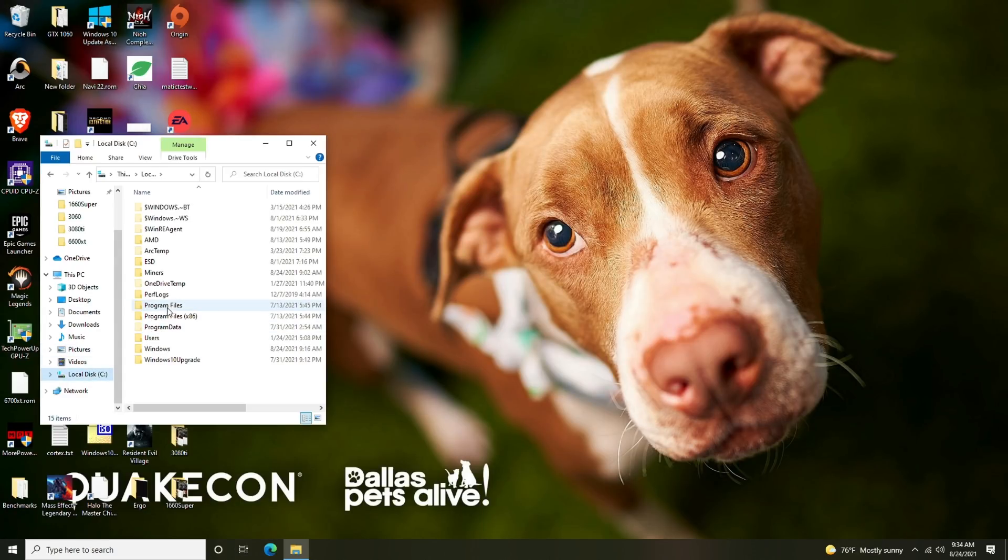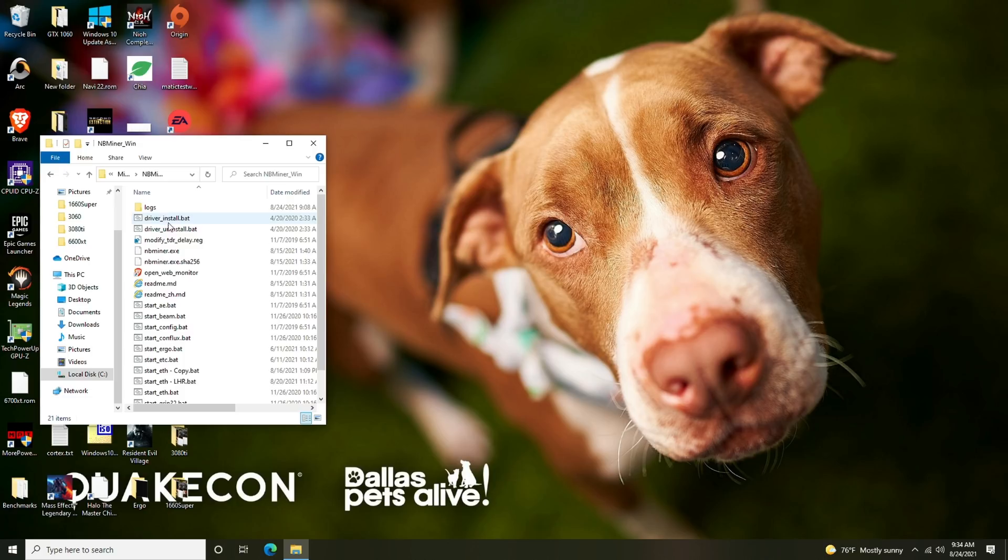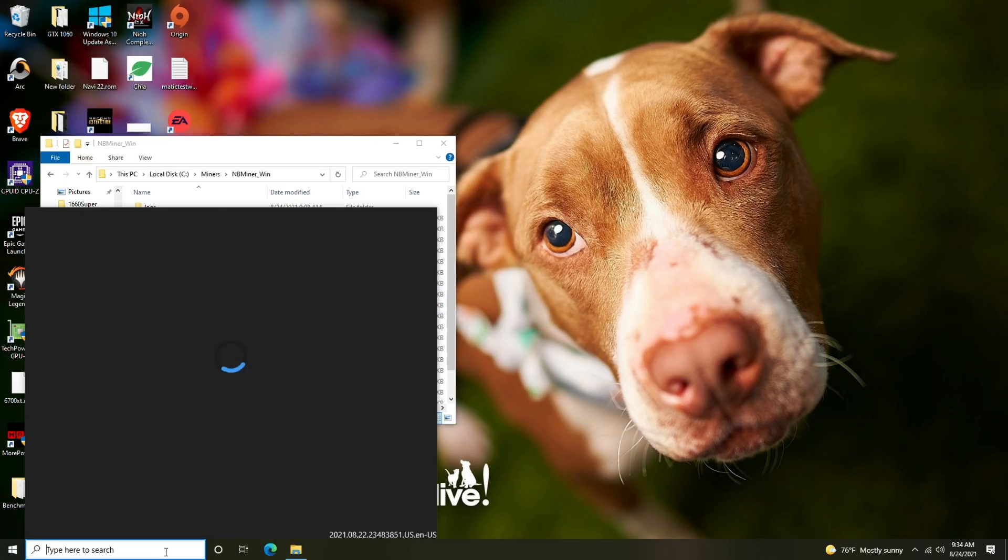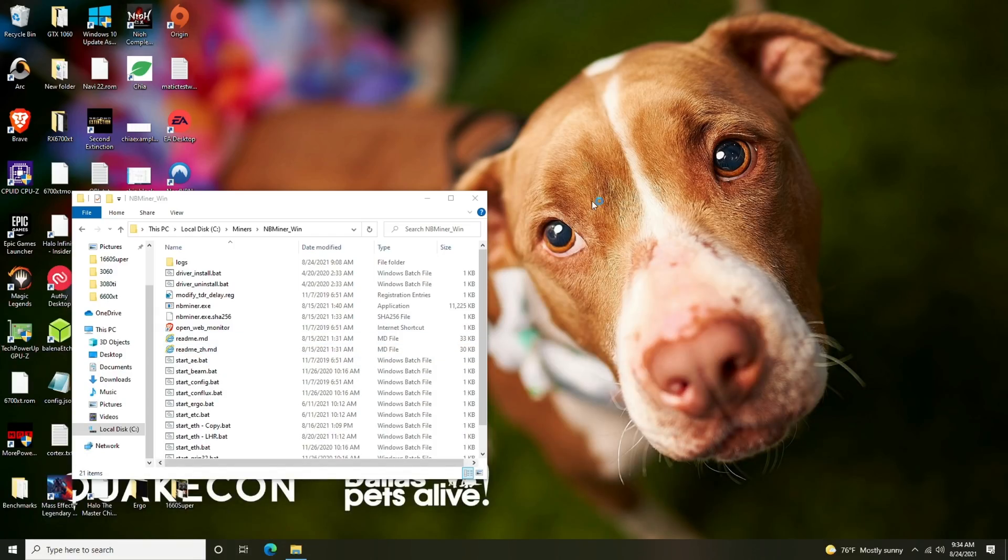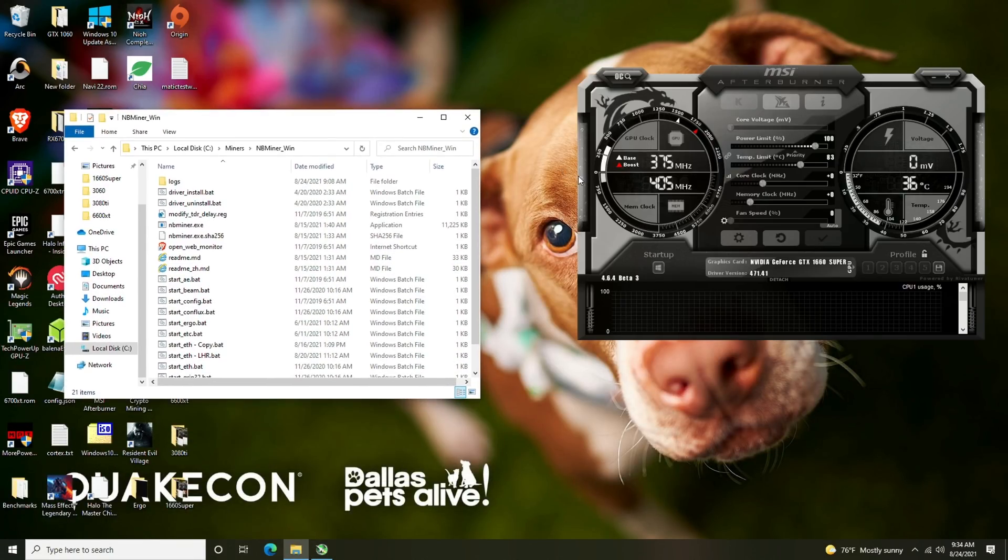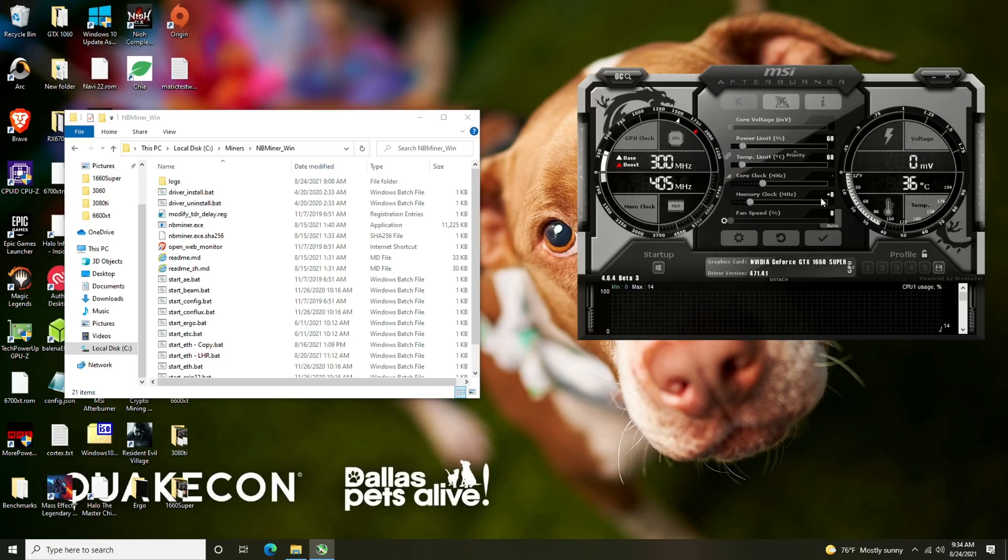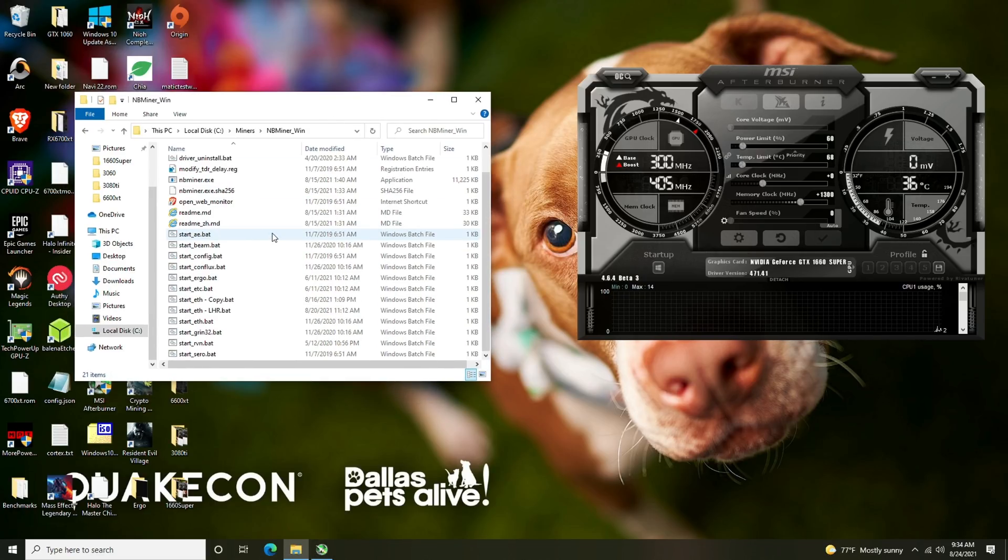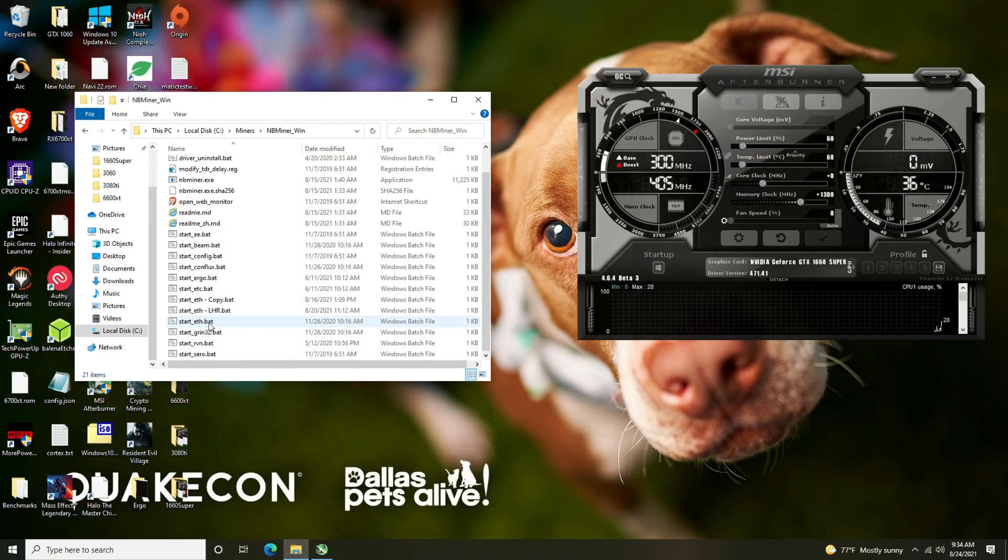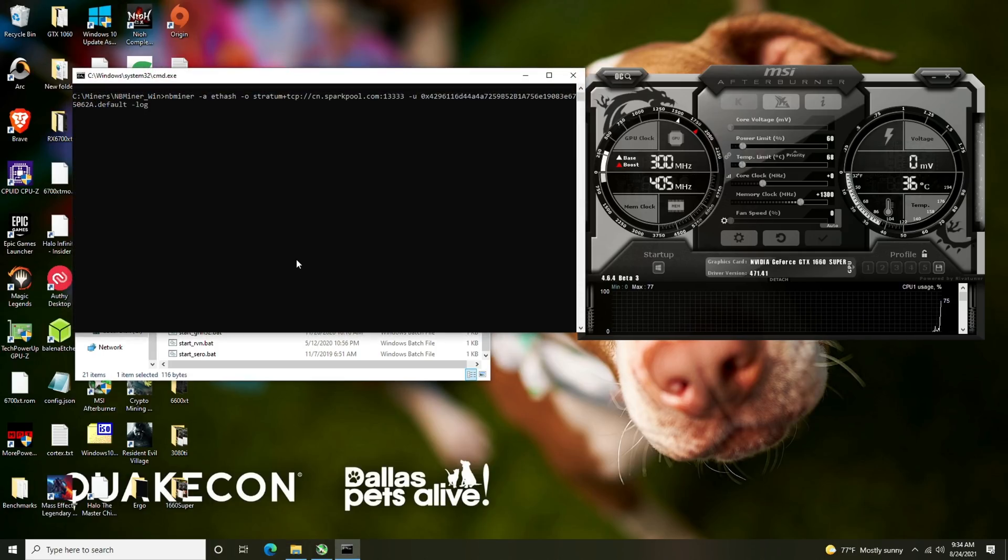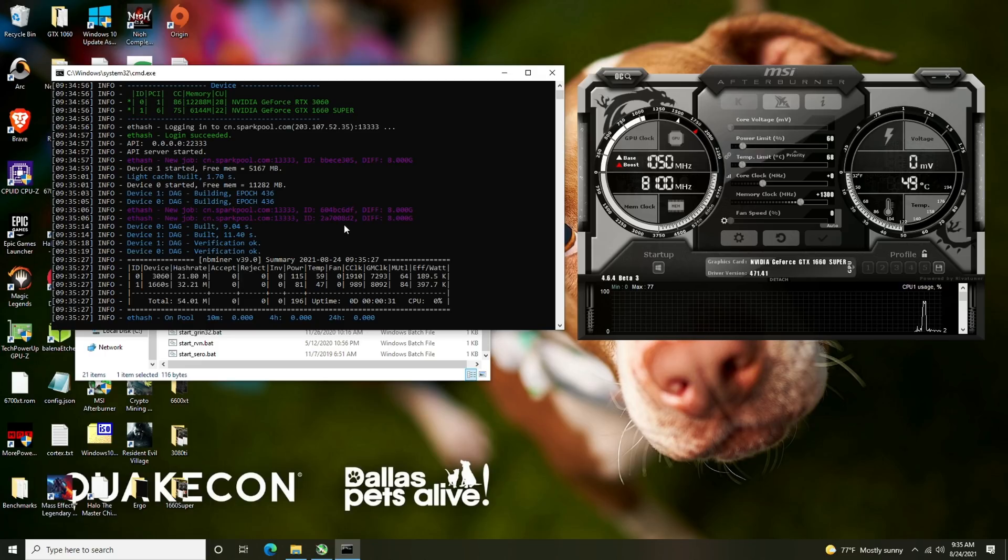Now that it's rebooted we're going to get logged back in. For today's example we're going to be using NB miner because it's the most updated right now and we are going to be using MSI Afterburner. I'm going to let Afterburner run. For the power consumption just like previously we're going to do 60, on the core clock we're going to leave it alone for now, and on the memory we're going to lock in 1300 or plus 1300.